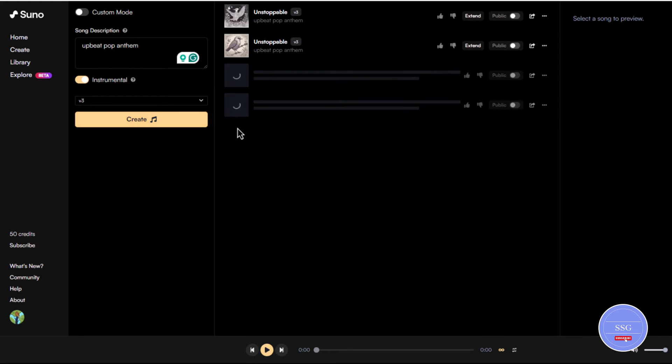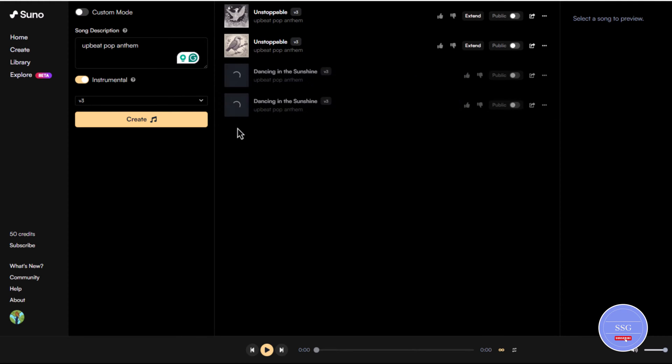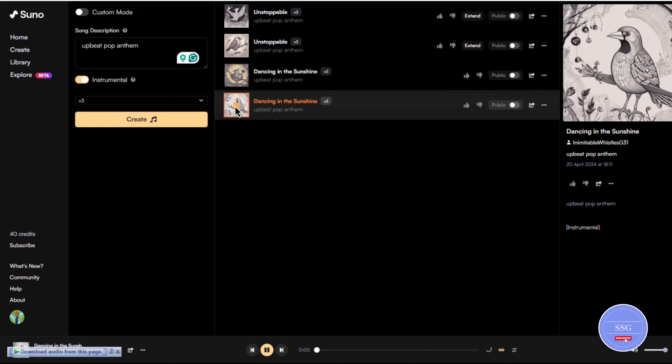Let Suno AI work its magic. It might take a few moments to generate your music. Once finished, you can listen to your creation and make adjustments if needed.